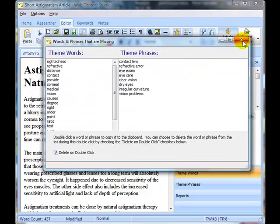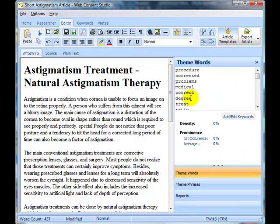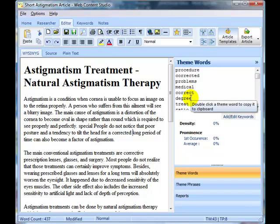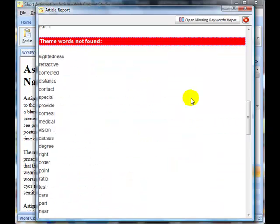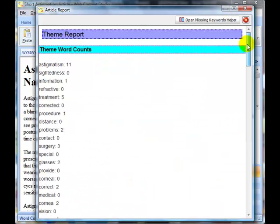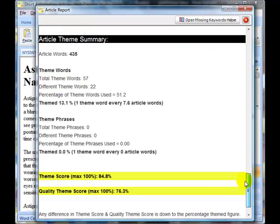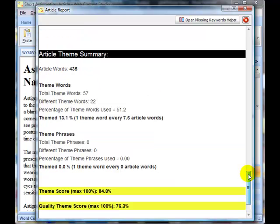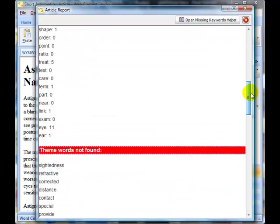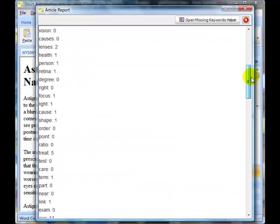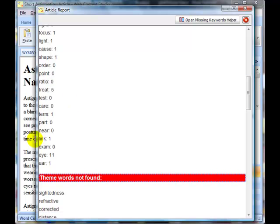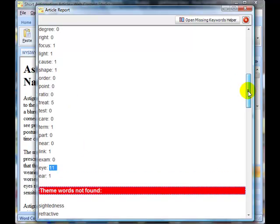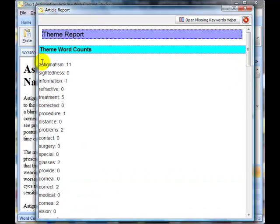One of the things I said on the theme report, if we bring that back to the front, is that if we want to decrease, so we've got 22 words there used 57 times, maybe we need to reuse some of those words a few less times. If we have a look at the list at the top, we can see this word I was used 11 times, astigmatism 11 times.